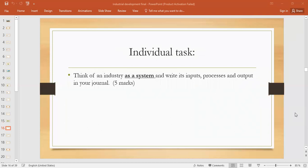The individual task you need to do in your journal is: think of an industry — other than the examples I have explained — and write its inputs, processes, and output in your journal. That is out of five marks. Think of an industry as a system and write its inputs, processes, and outputs in your journal. I'll check it when you come to school.